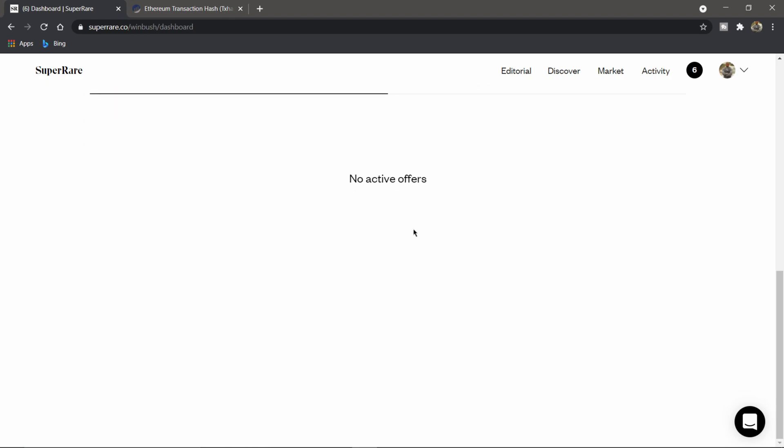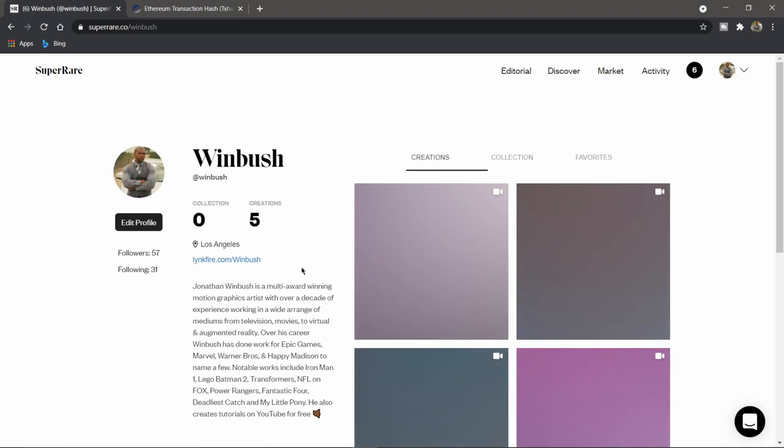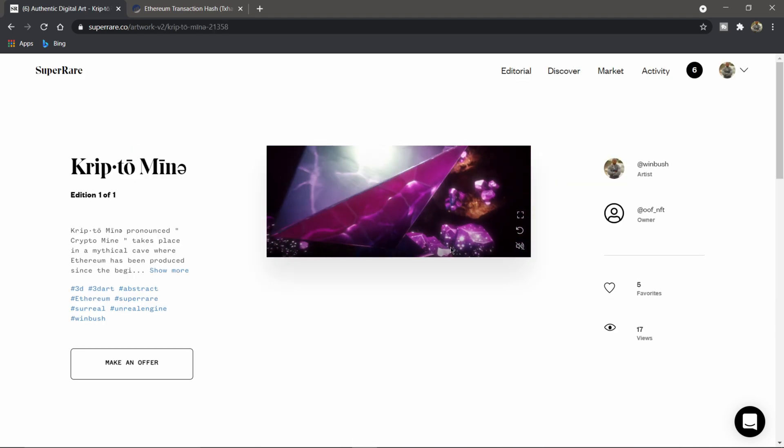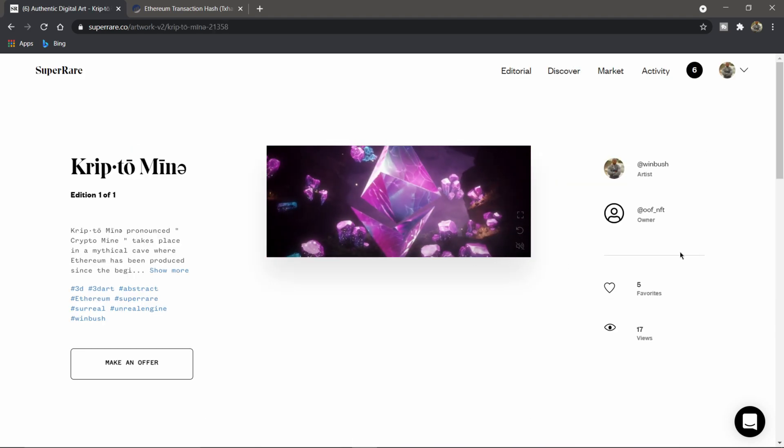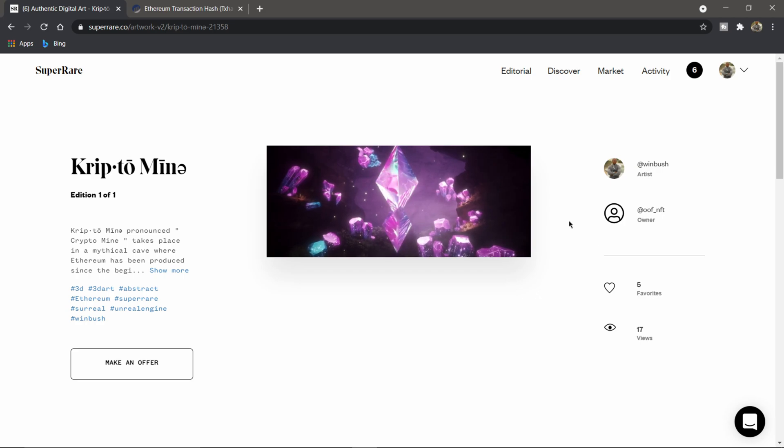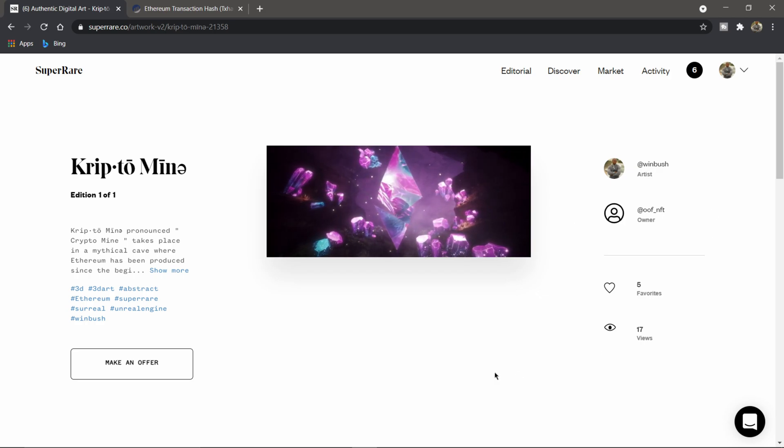It looks like there's no more active offers, so I'm going to go over to my profile and click on my latest creation. And there we go, so it looks like it's transferred over to Oomph underscore NFT and it made a transition.